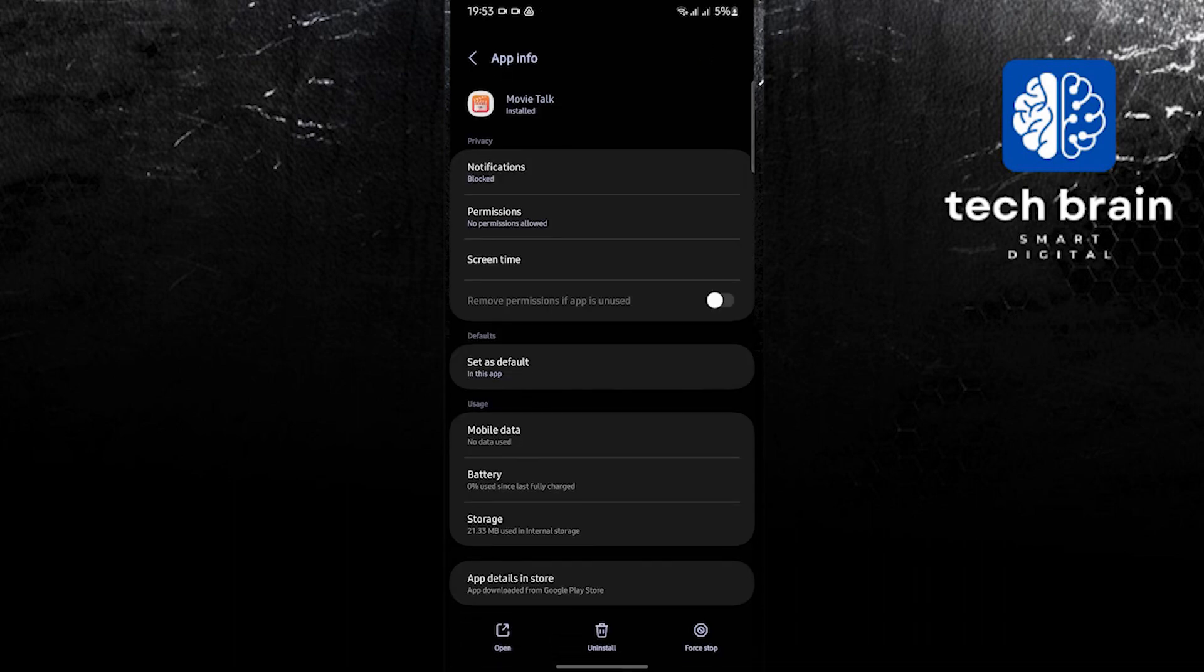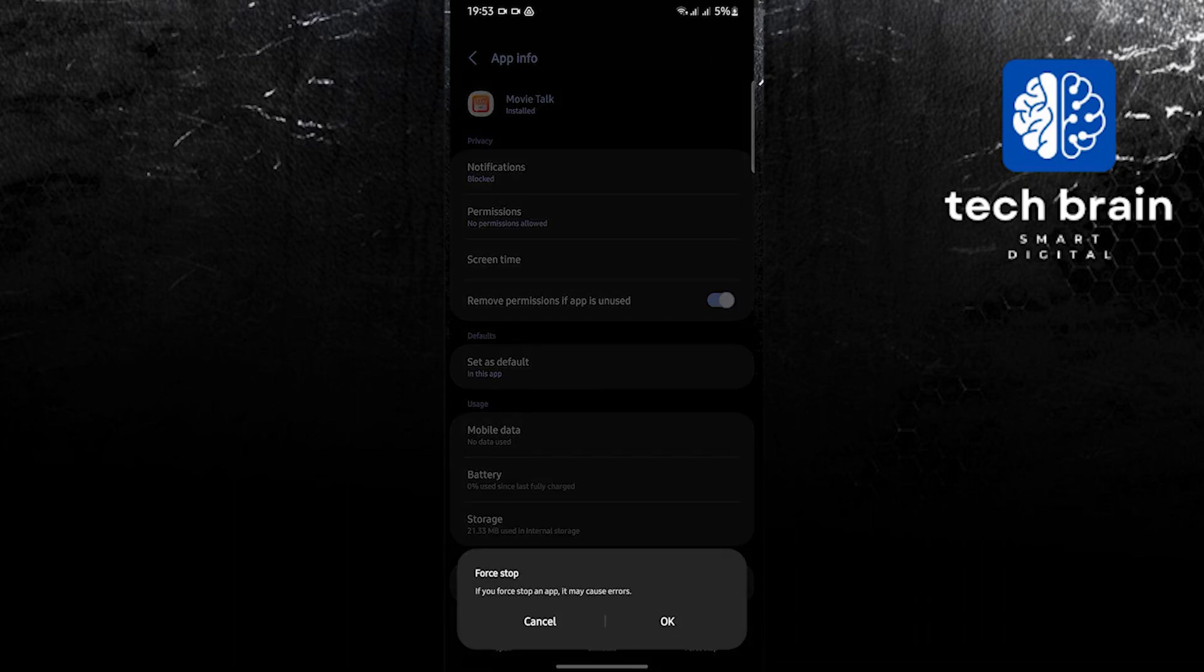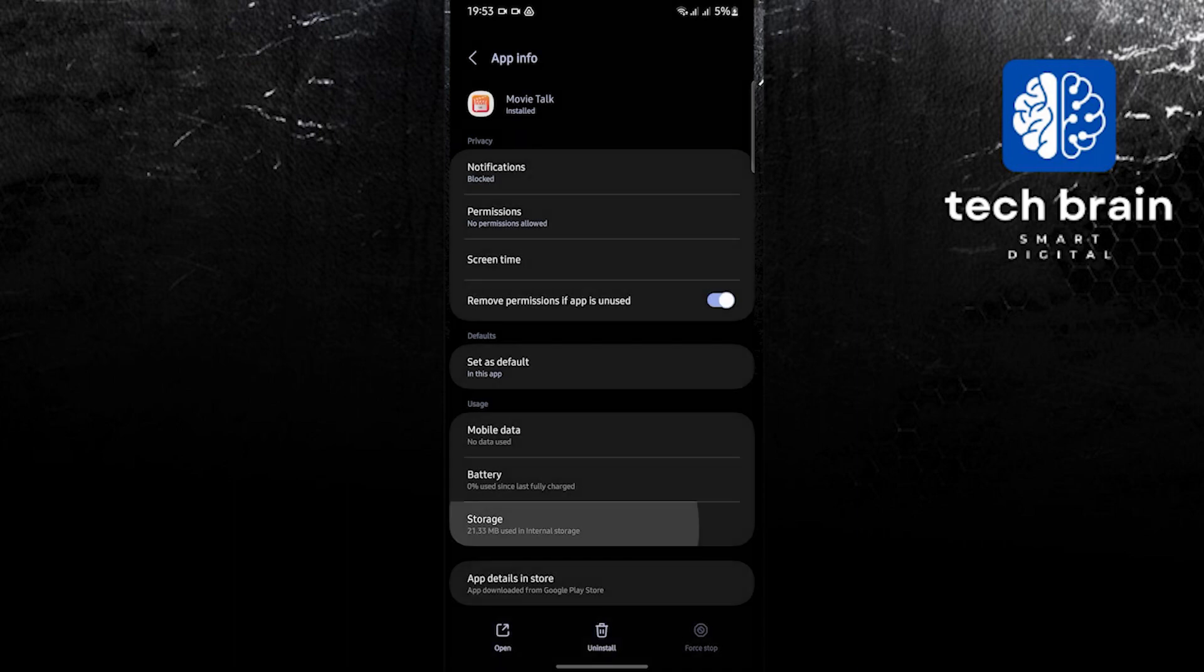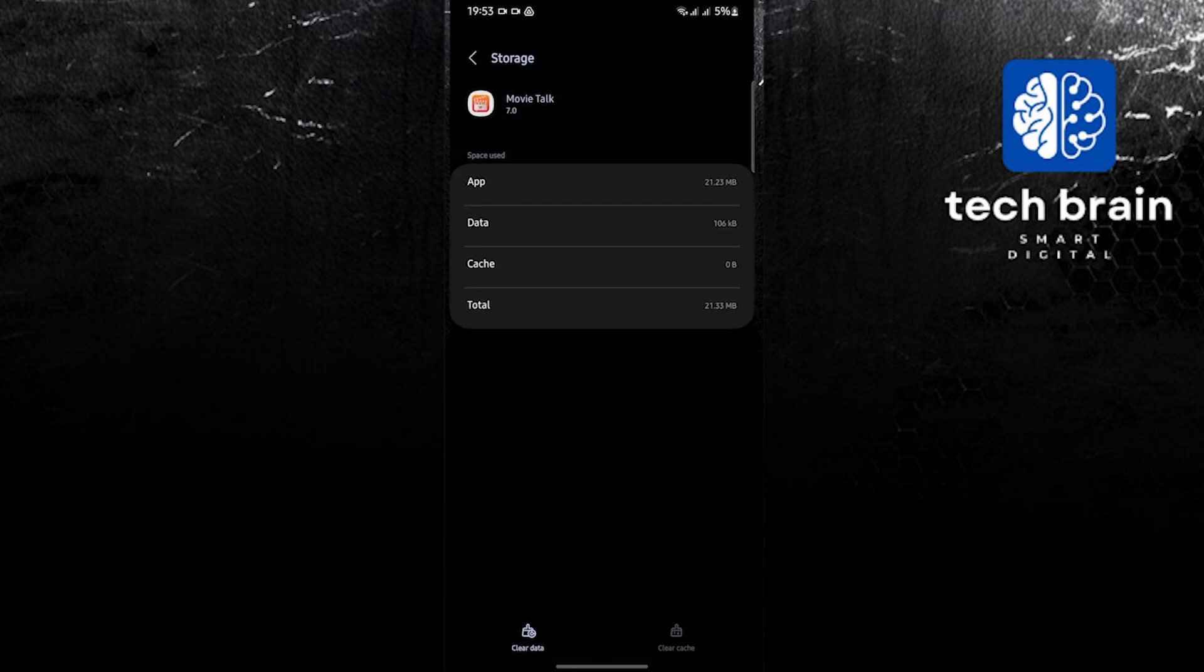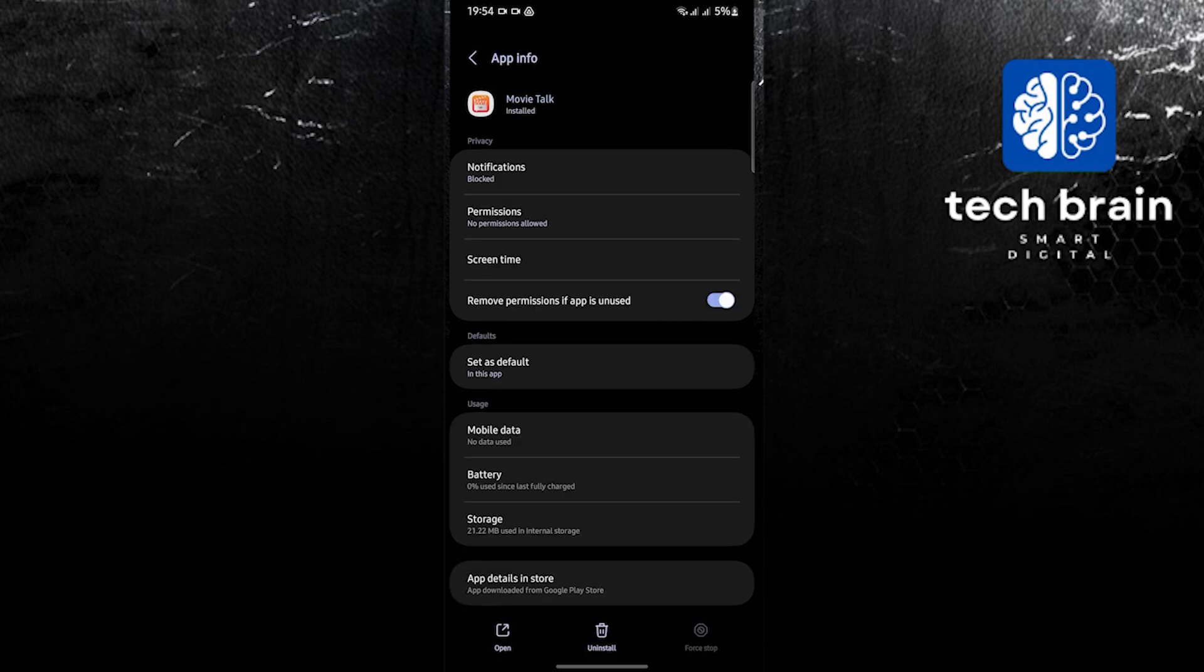Click on Force Stop, then click OK, then go to Storage. In Storage, you will need to clear cache and clear data. Once done, you may now go back.